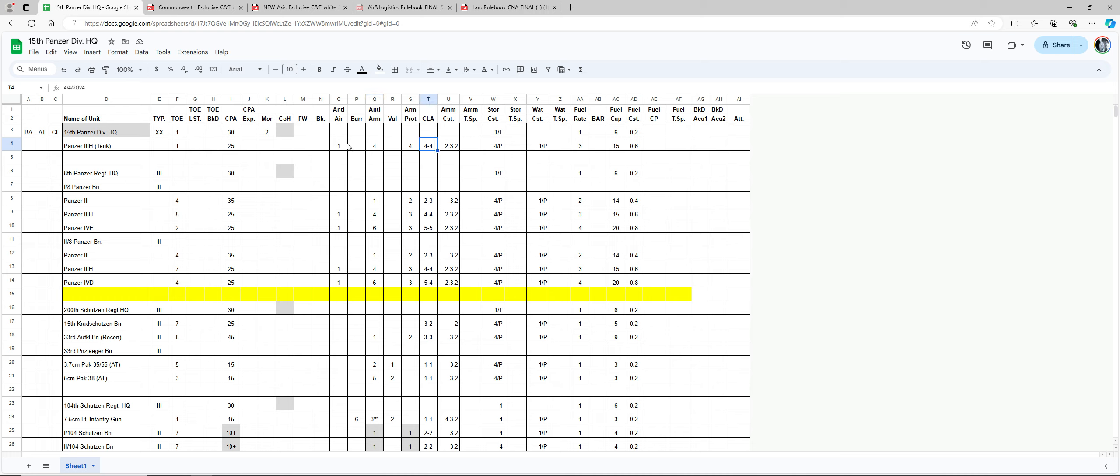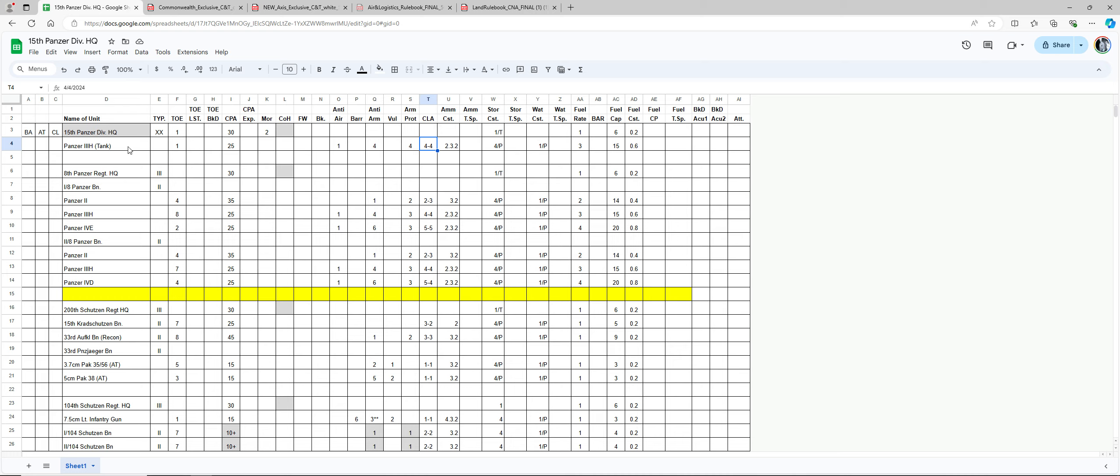So each one has an ammo expense or ammo cost. Anti-air costs 2, as you can see I put it here. So I put 2, 3, 2. Again, this will cost 2. If I used anti-armor, it will cost me 3 ammo points, and close assault will cost me 2 ammo points since it's an armor unit.